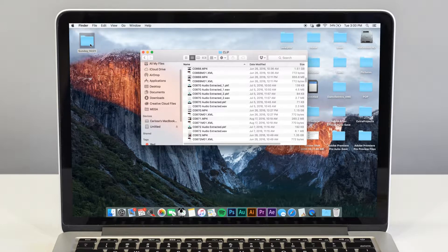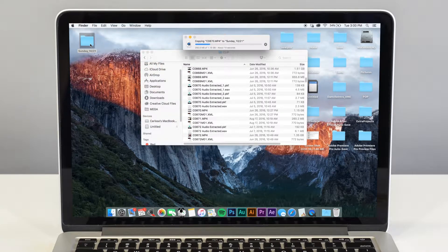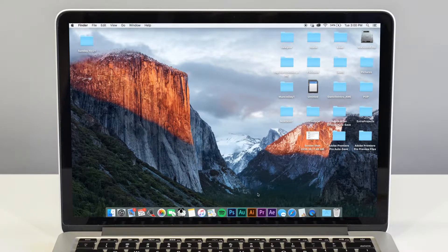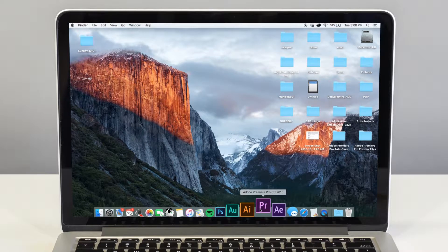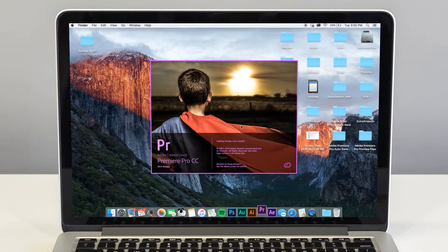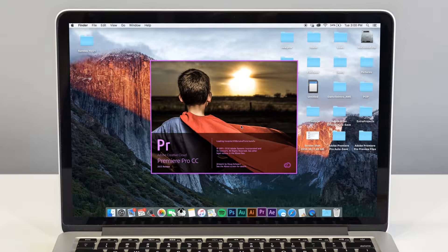Now you'll want to create a project in whatever editing system you're using. Here at Fishhook, we use Adobe Premiere Pro. It's compatible with both Macs and PCs, but there's several other options out there.